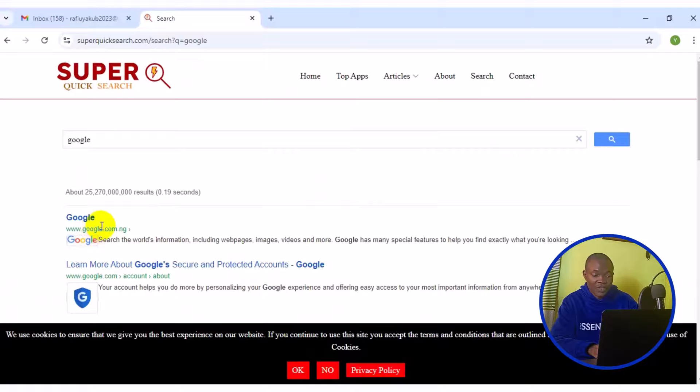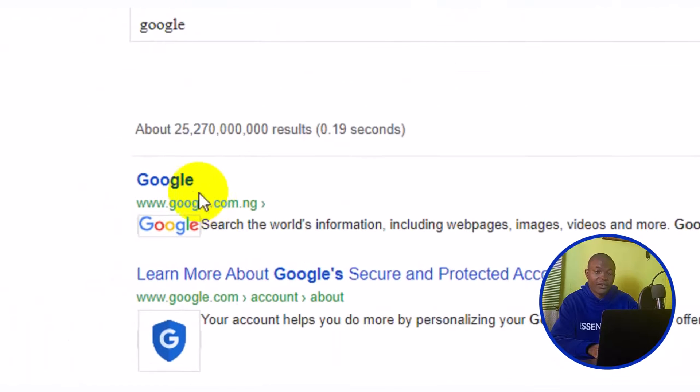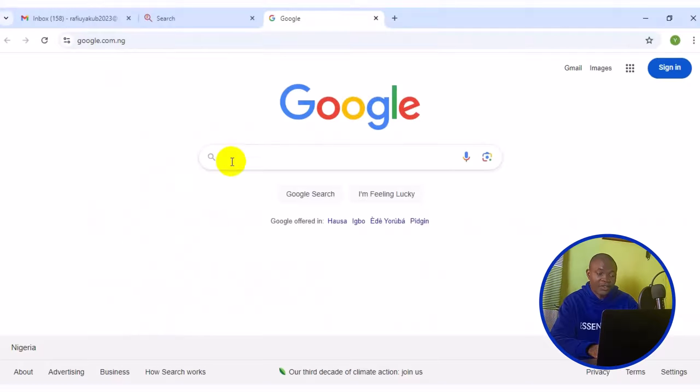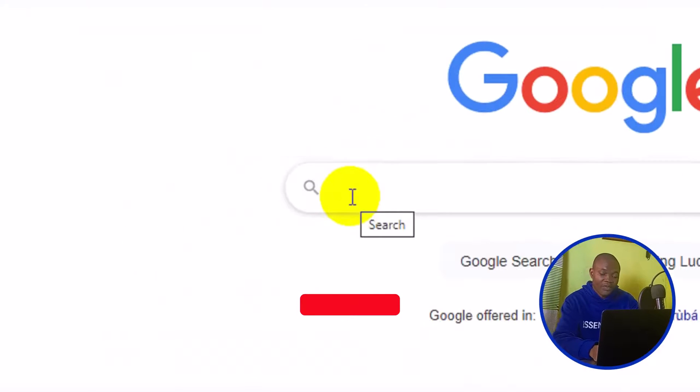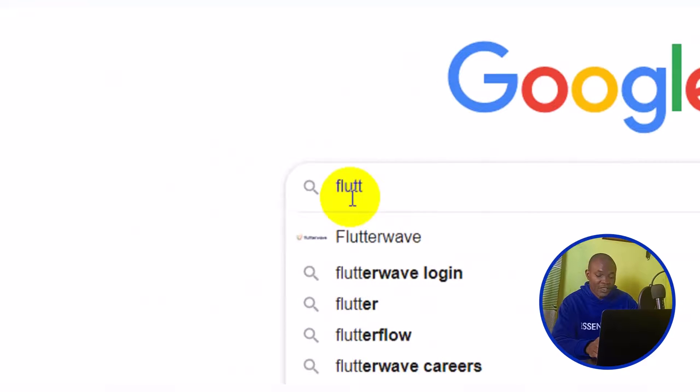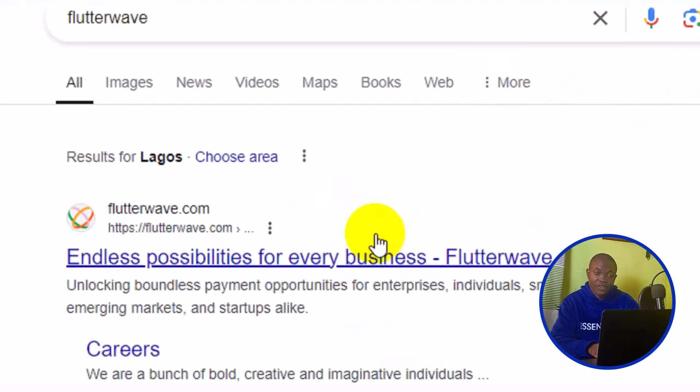Just like so. The next thing you want to do is to simply click on the first result right here. Then it's opened up this page. The next thing you want to do is to come back to the address bar right here. What you want to do next is to type in Flutterwave. Then click on the first result right here and it's opened up just like this.